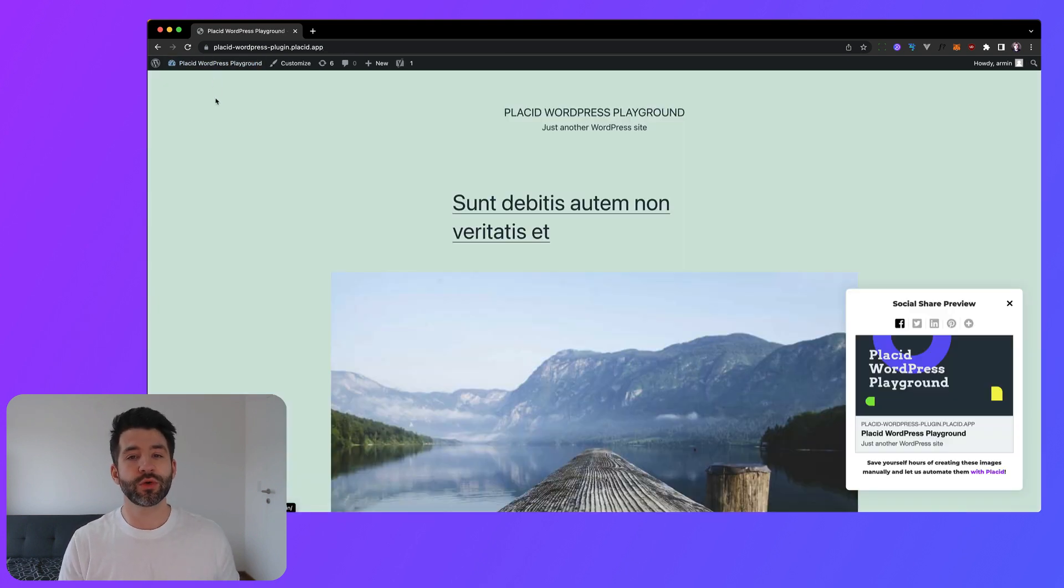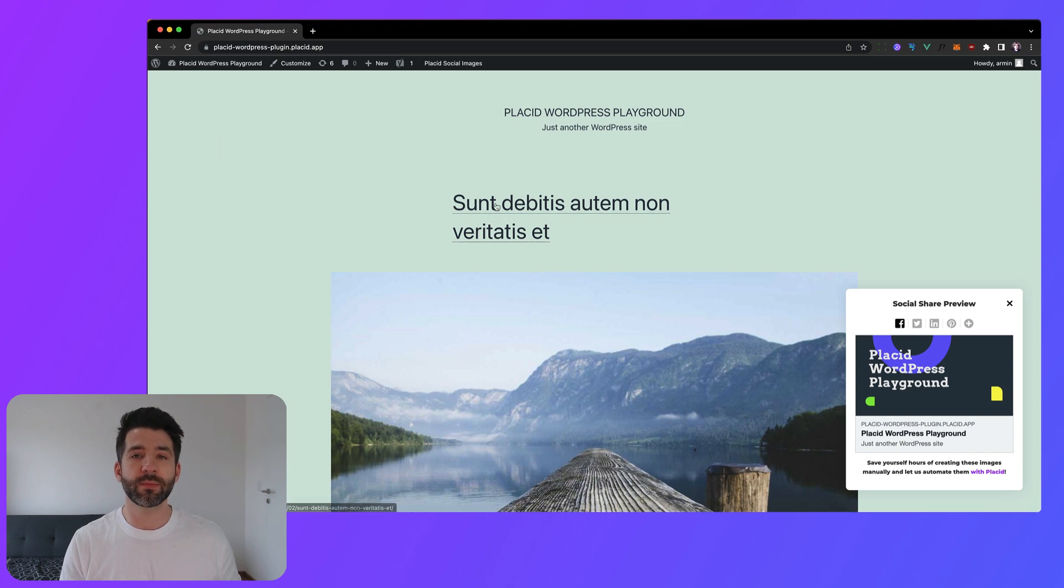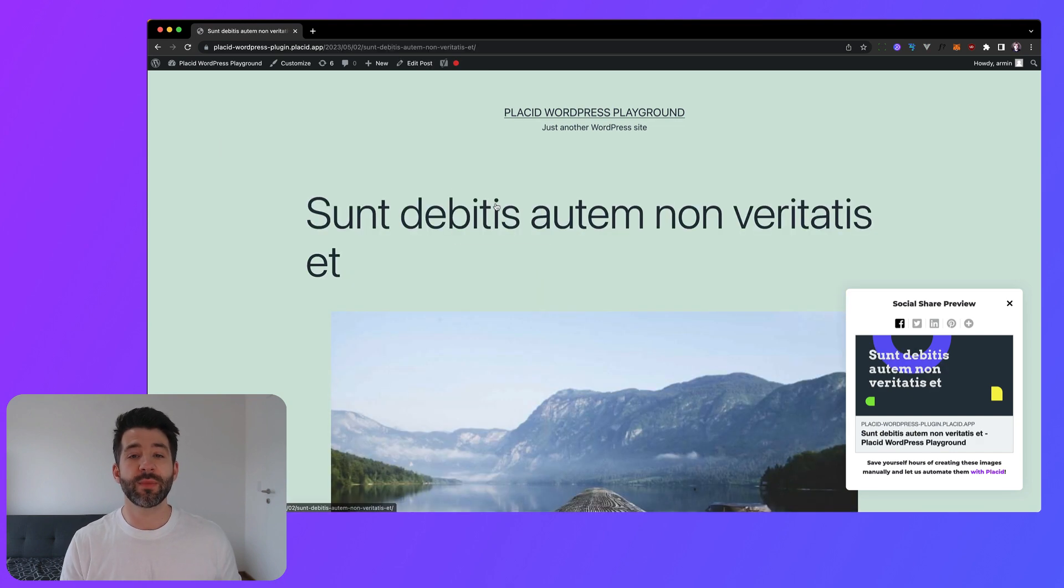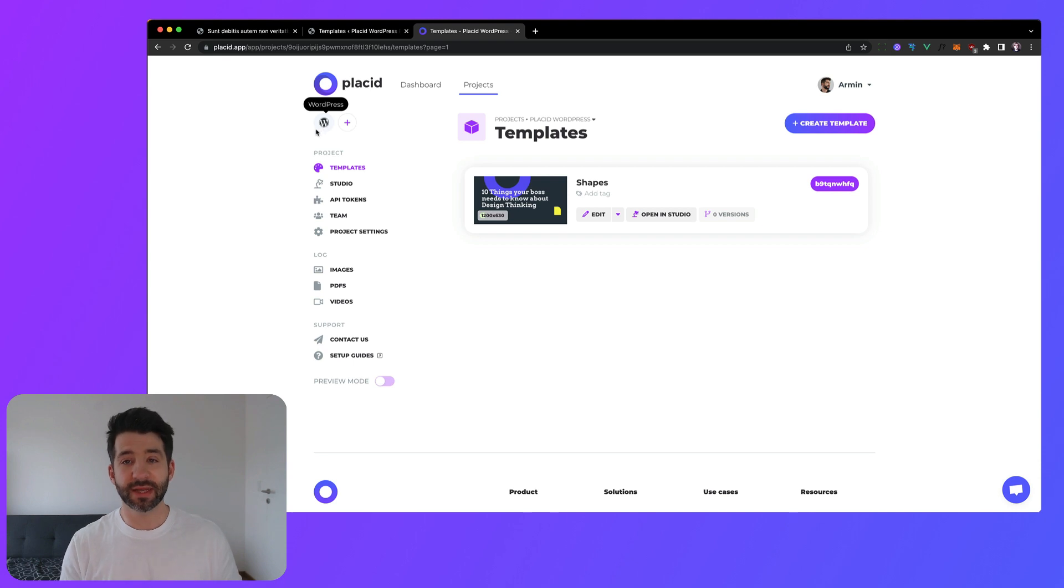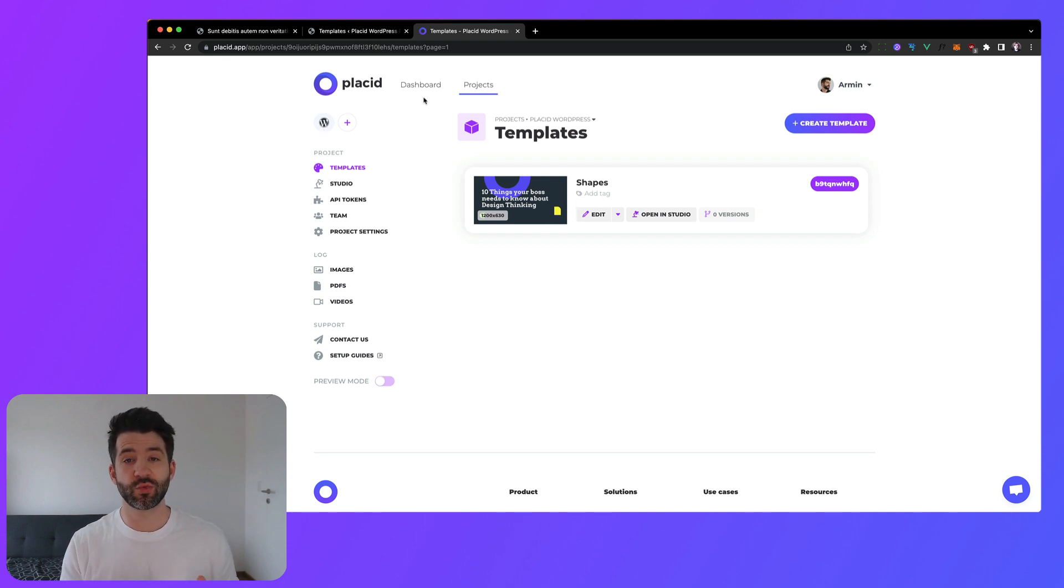I will show you the options you have to enable in our WordPress plugin to make this work seamlessly. To show you this I have prepared a Placid project with the template and connected it to a fresh WordPress instance.